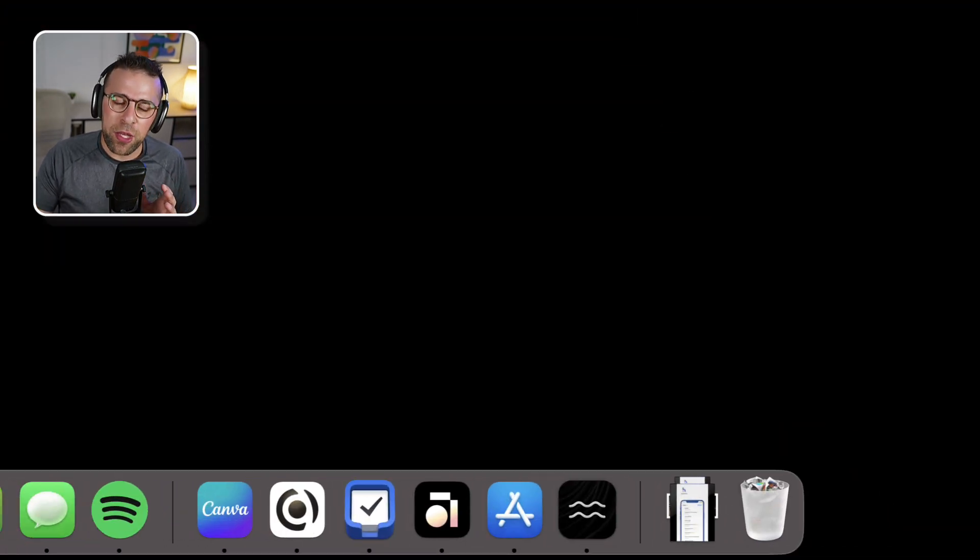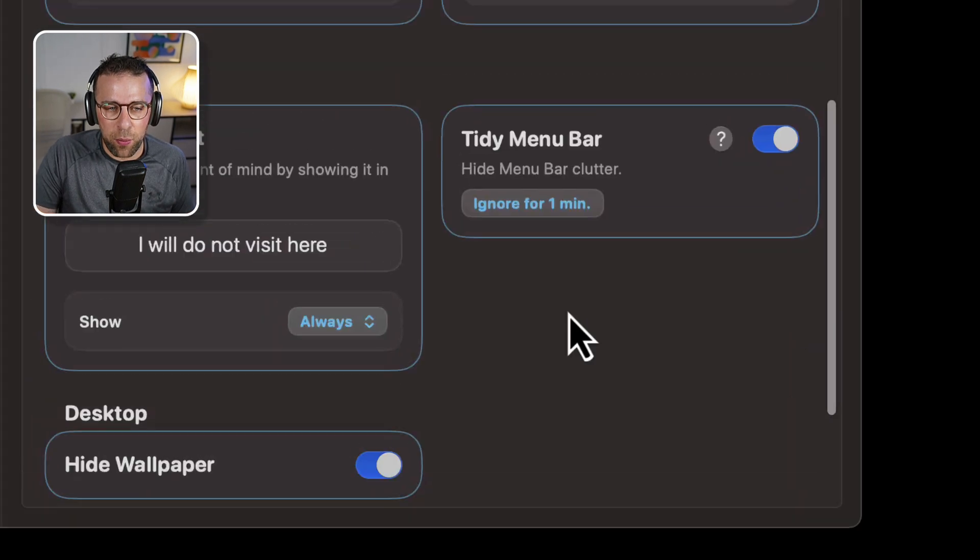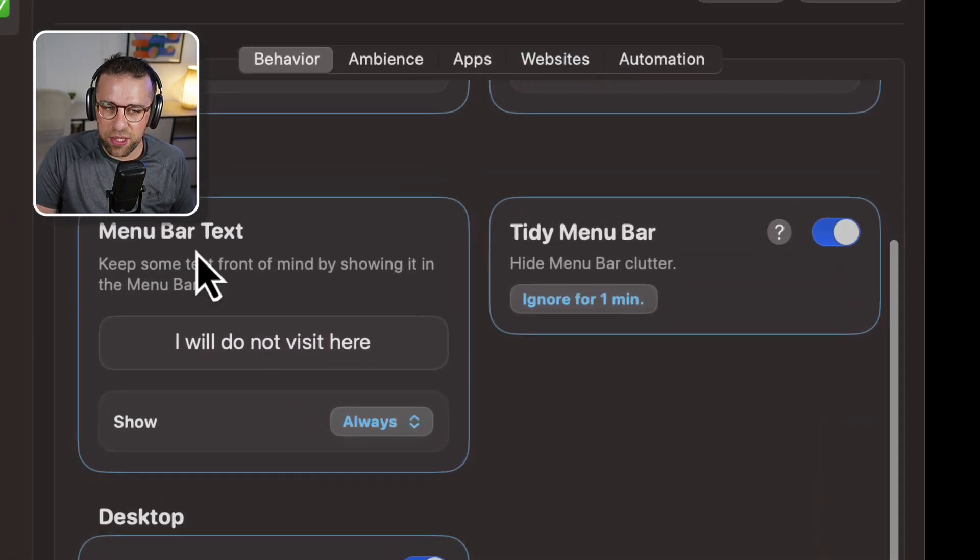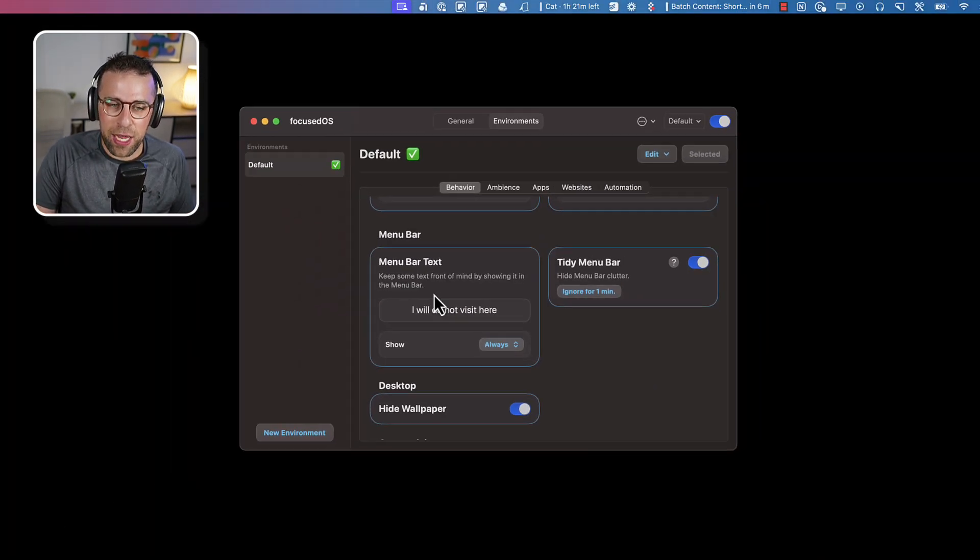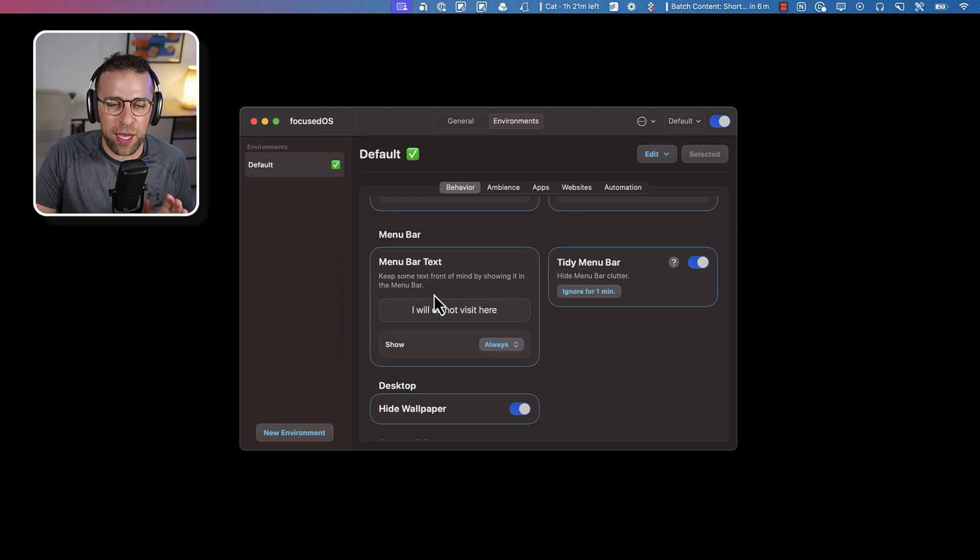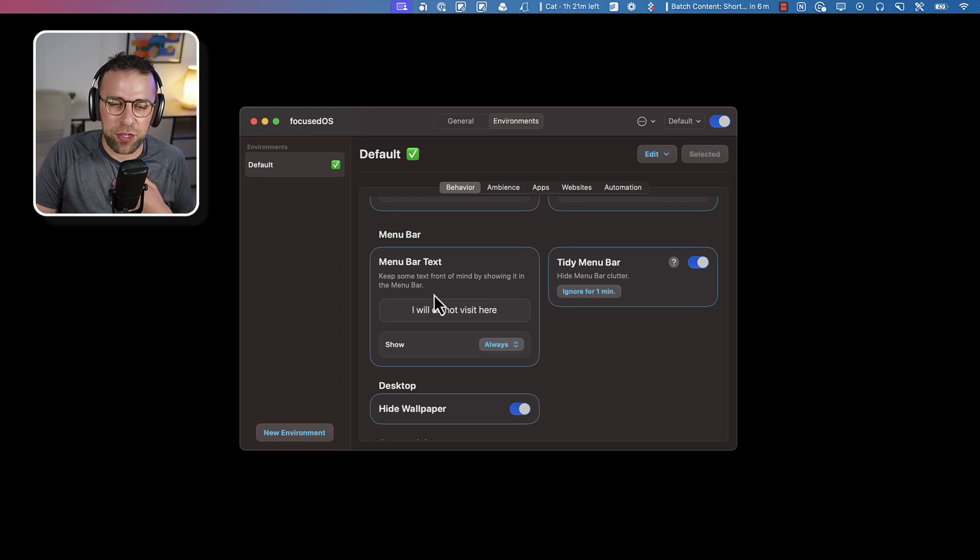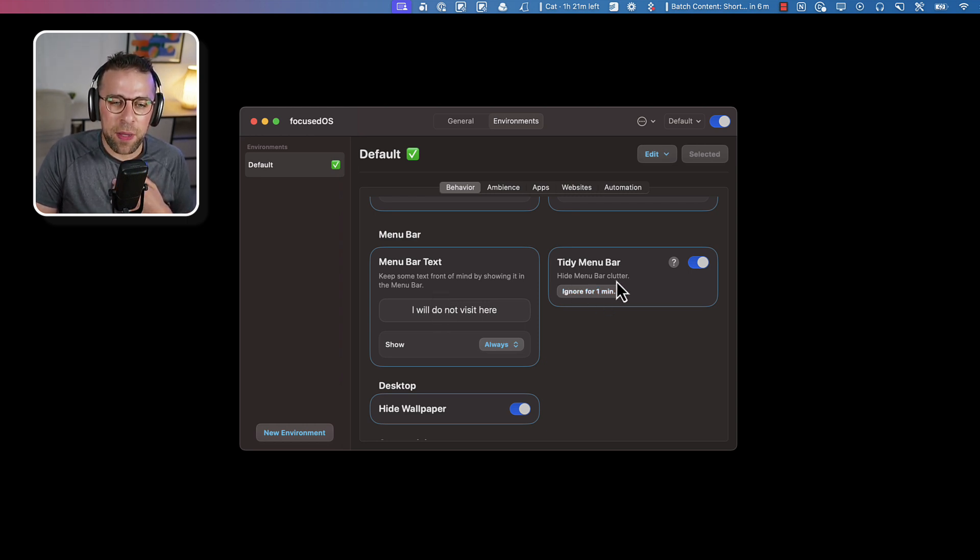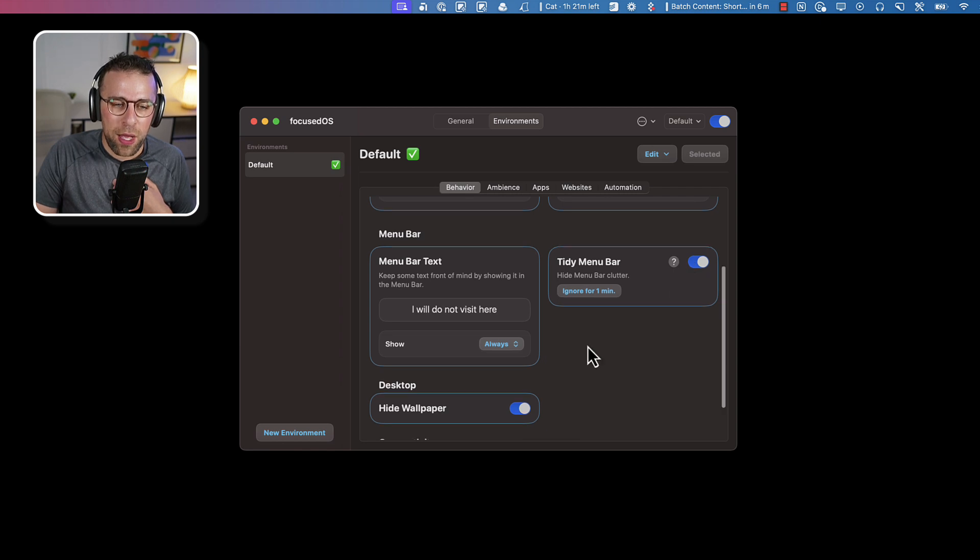You can also put some menu bar text in when you access a site that I'll show you in a minute, that basically just indicates that you shouldn't be here, like a personal message. And it tidies your menu bar up here. You can also hide the wallpaper.